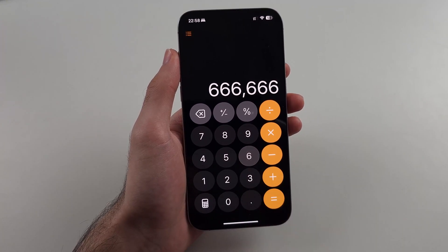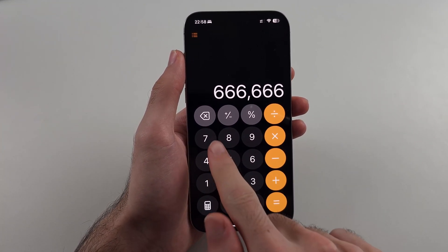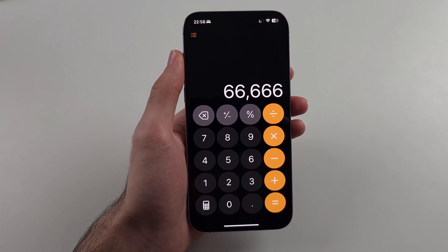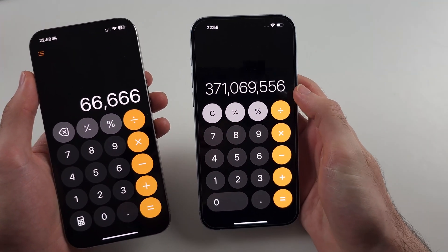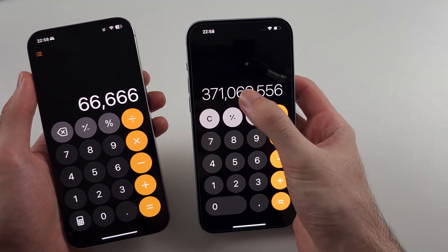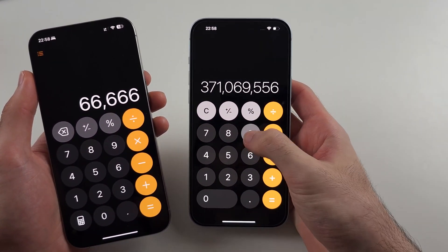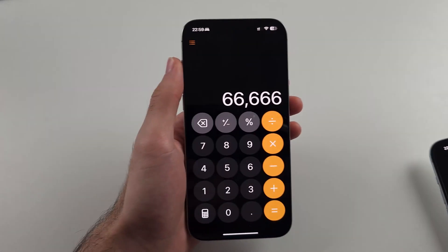So if I type something in, in the newer software, we now have the minus to remove the previous digit. On the old software, you'd have to swipe to the left or the right in order to remove a number.